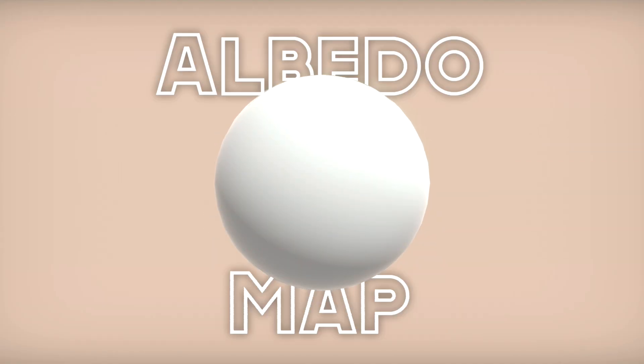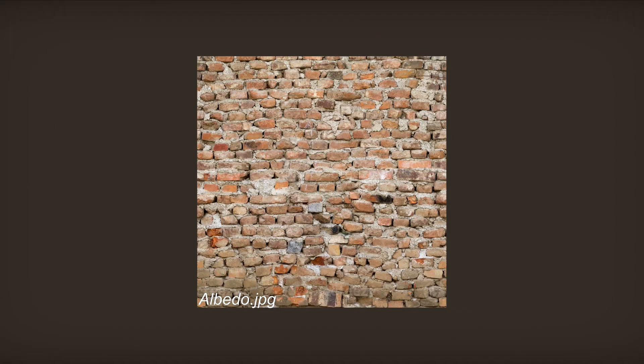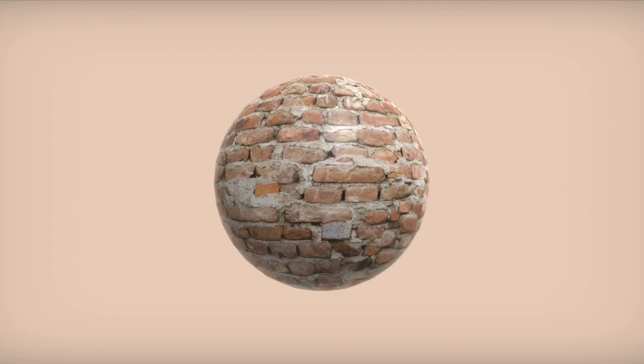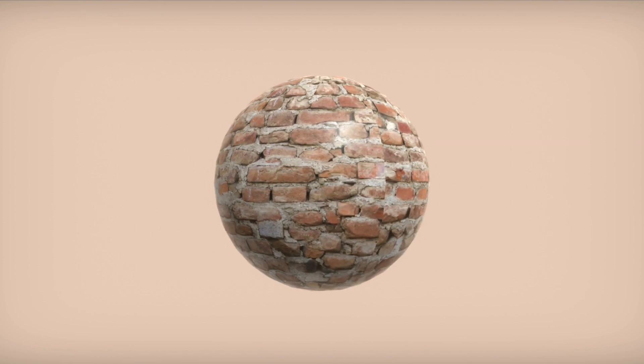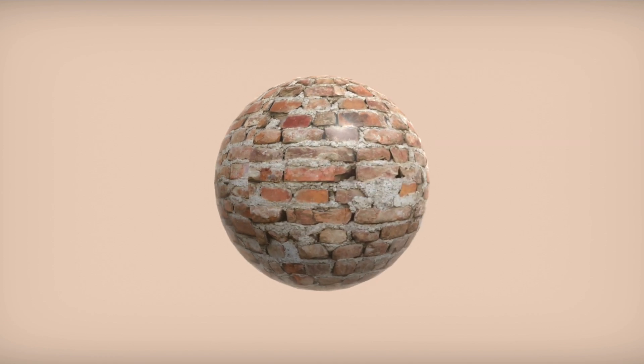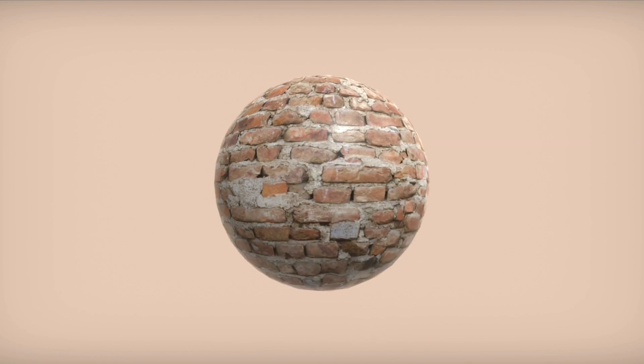Starting with the albedo map, also known as the base color. As the name suggests, this map is the main texture that the material will follow. For example, if we're making a brick material, our albedo might look like this. This is what it would look like if we put this albedo onto a default Unity material. But this still looks very plain.